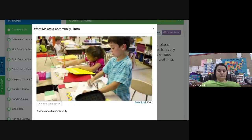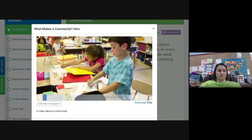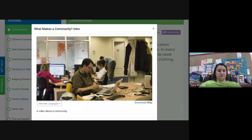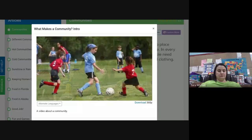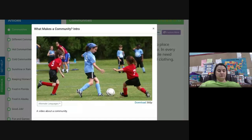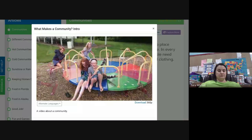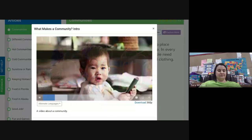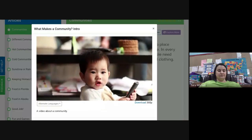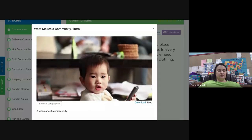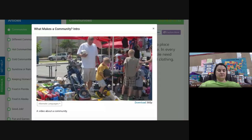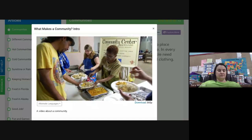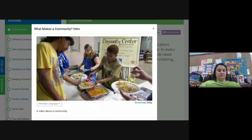Think about the things you and your family do each day. You begin your day at home, you go to school, your parents go to work, your family might go shopping for groceries. Perhaps you belong to a sports team or club. You probably practice or attend meetings from time to time. You might get the chance to play in the park once in a while, but you always end up back home each evening.